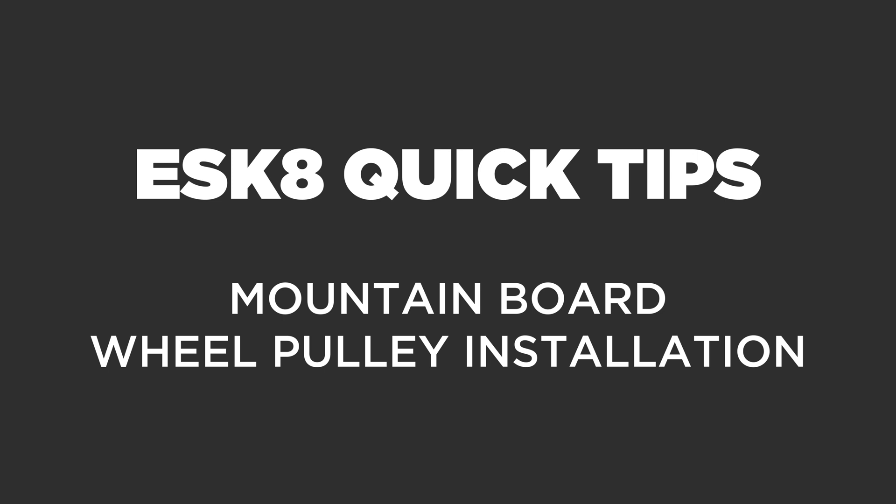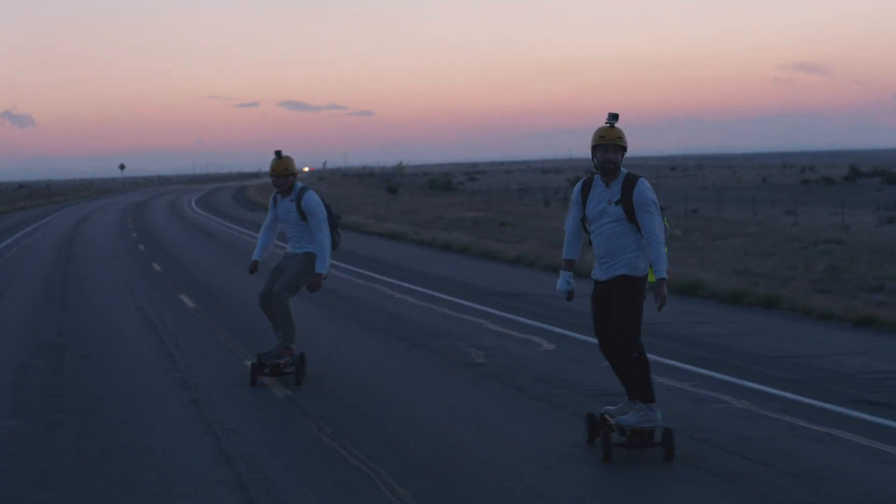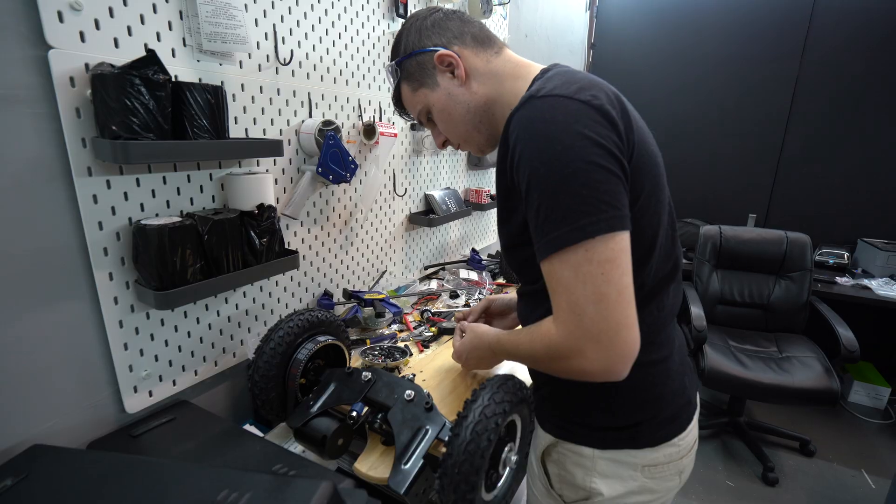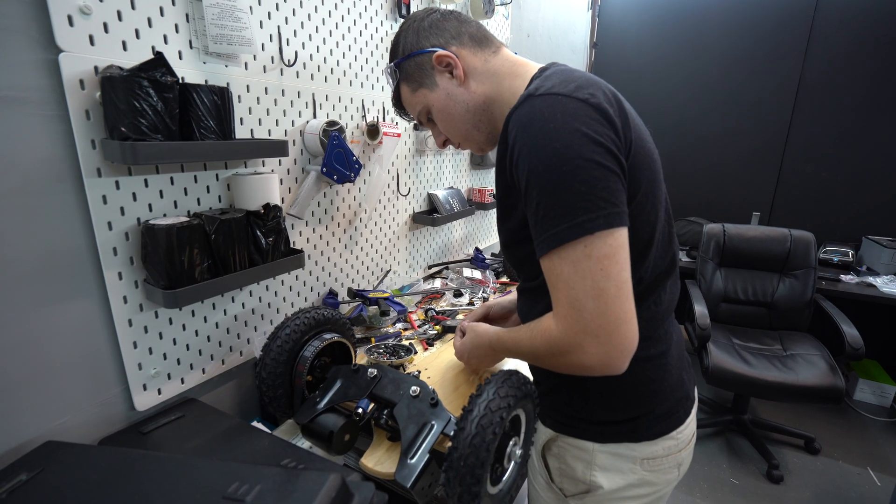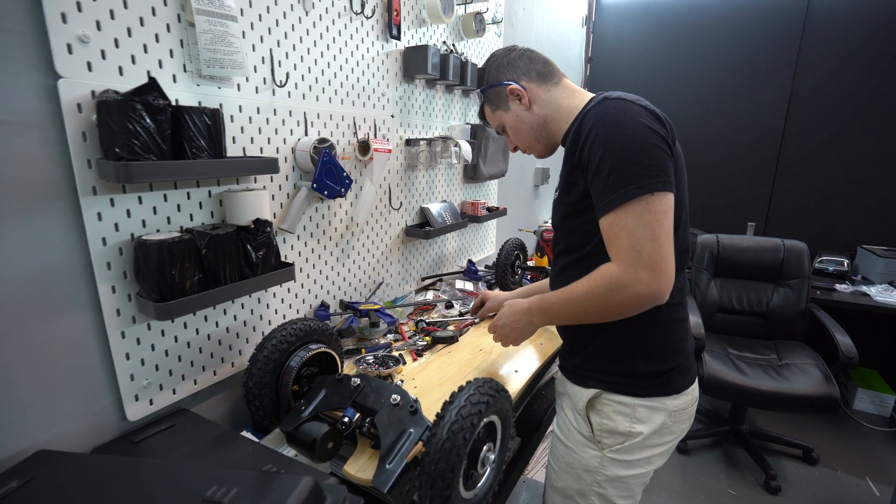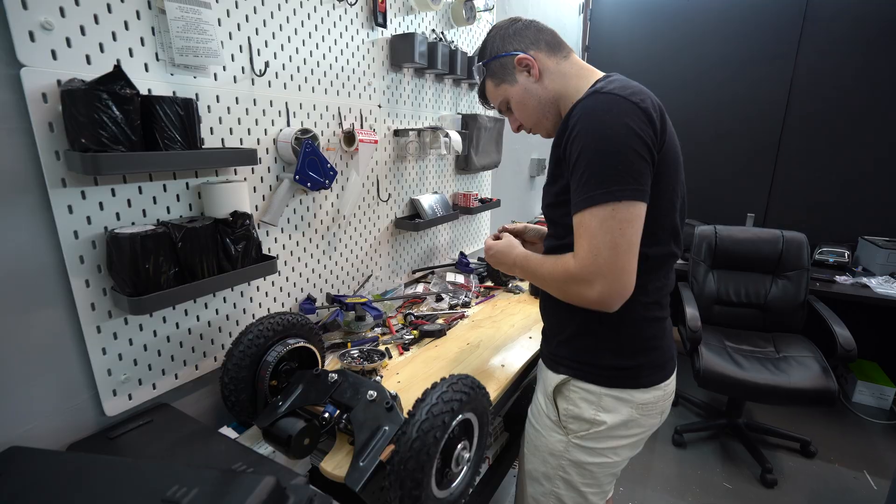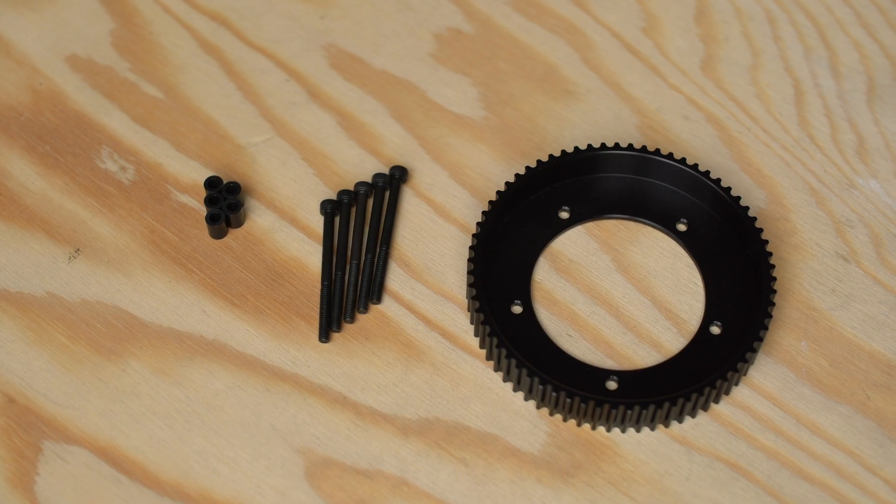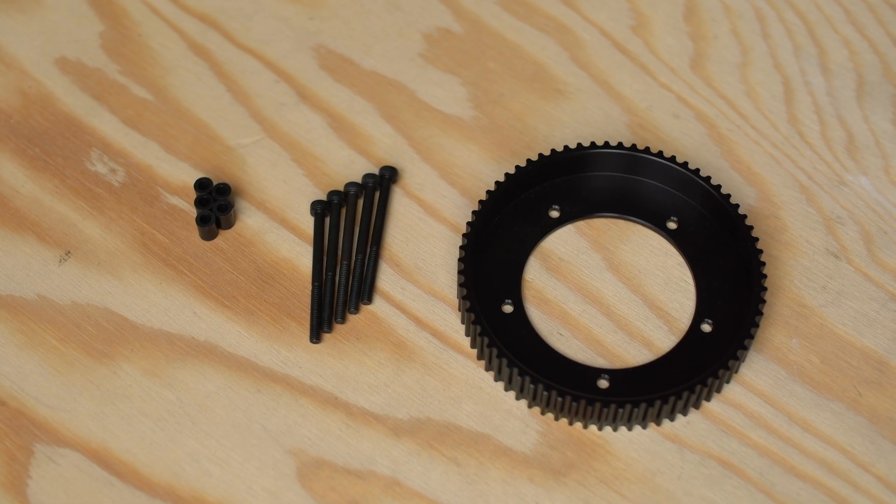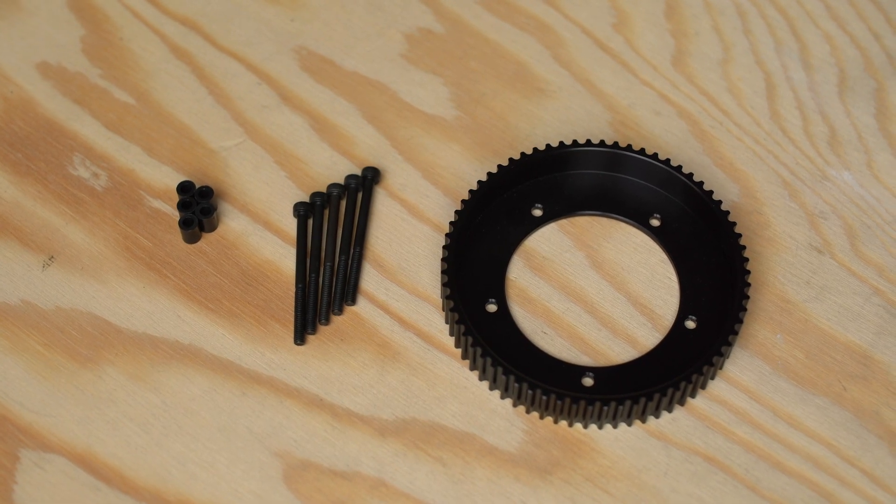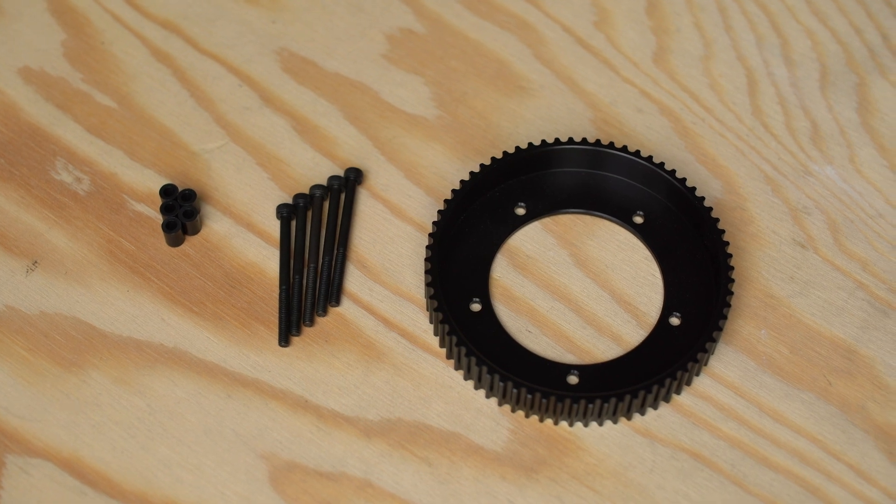DIY electric mountain boards are becoming incredibly popular due to their ability to conquer even the toughest of terrains. Building them however can be a bit more intimidating than a traditional DIY electric skateboard build. Today we're taking a look at the Mboard's 66 tooth mountain board wheel pulley and the installation process.